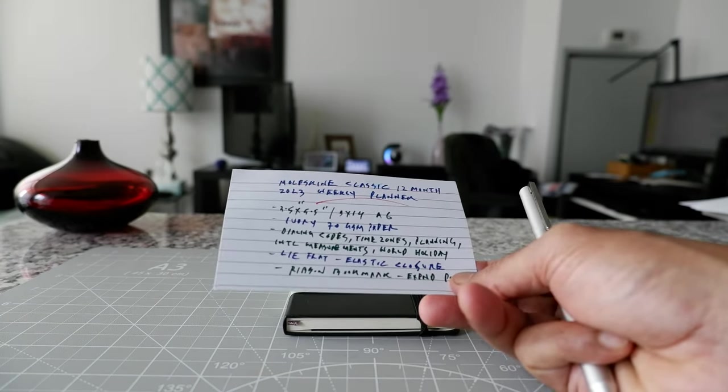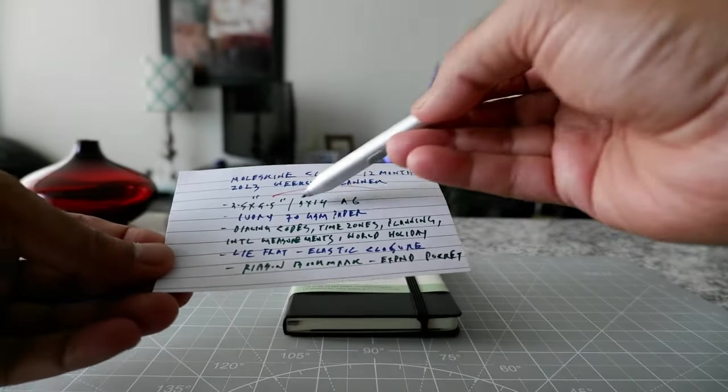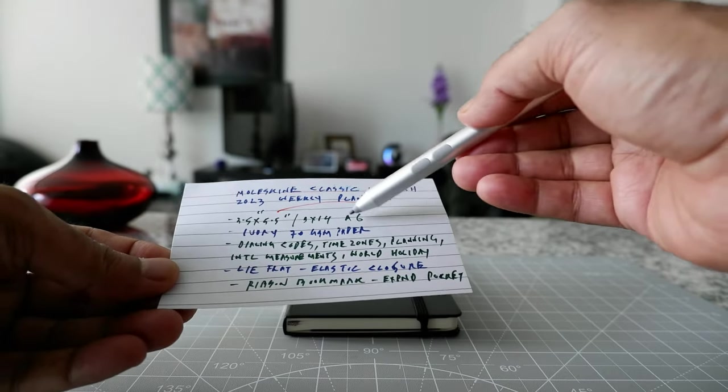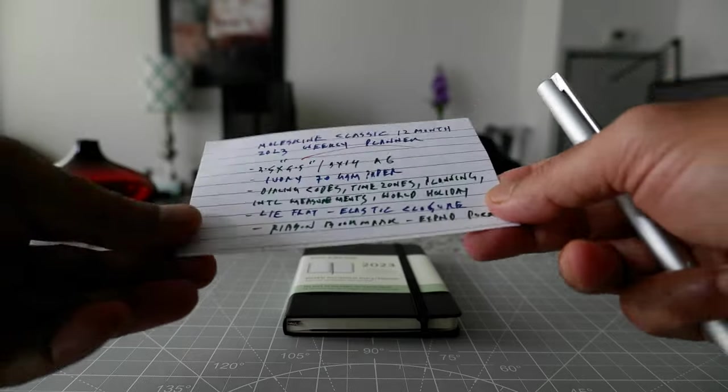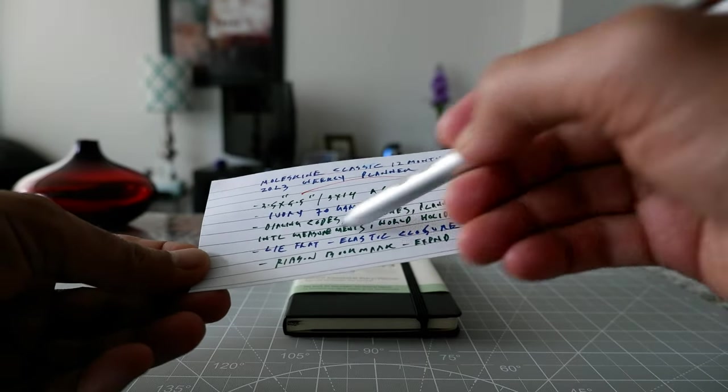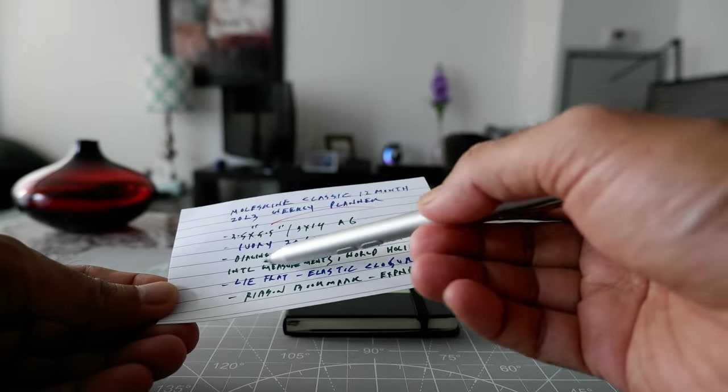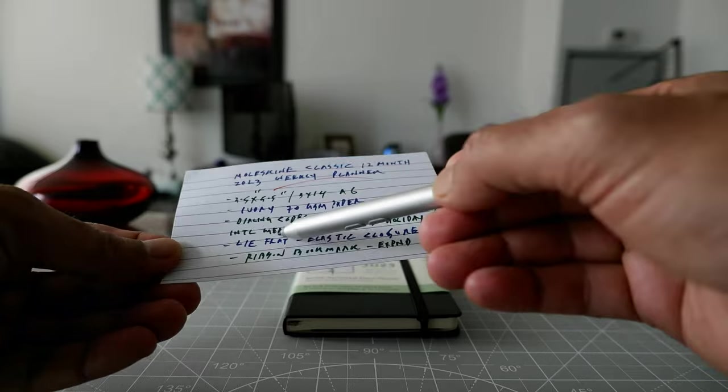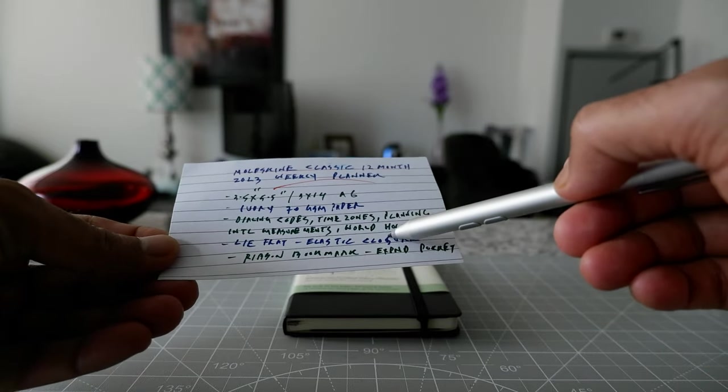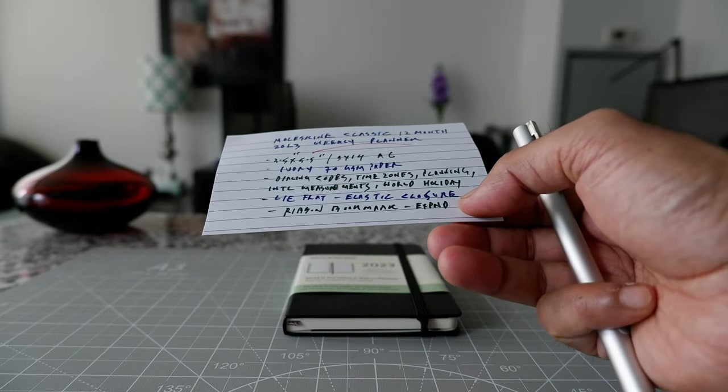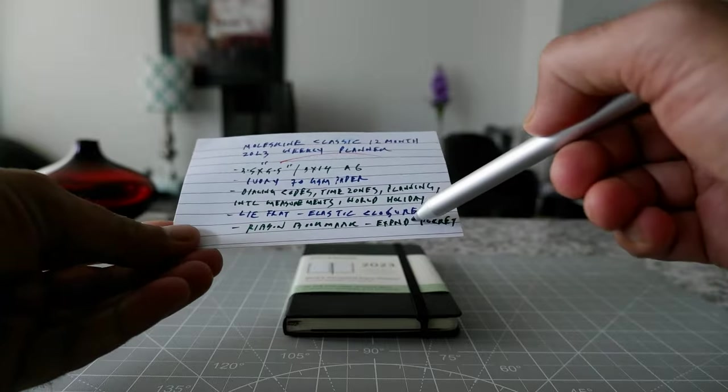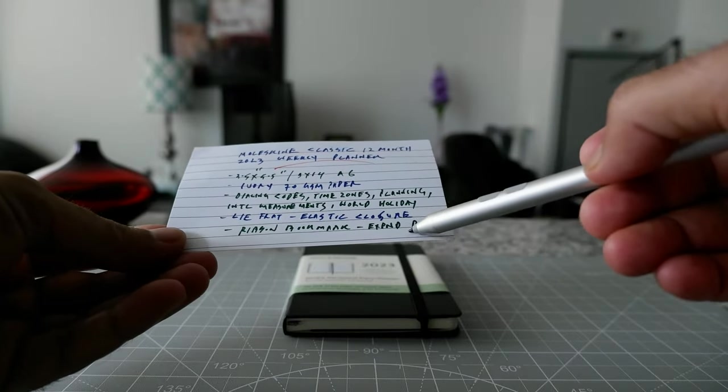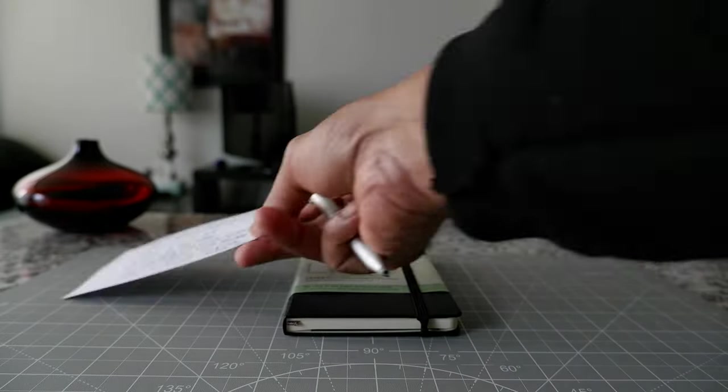So this is a 12-month classic 2023 weekly planner and the measurements are 3.5 by 5.5 or 9 by 14 centimeters and this is A6 size. The paper is 70 GSM paper and the notebook also comes with dialing codes, time zones, planning section, international measurements and world holidays, which we'll see inside. It lies flat and has elastic closure, ribbon bookmark and expandable pockets. So these are the basic features.